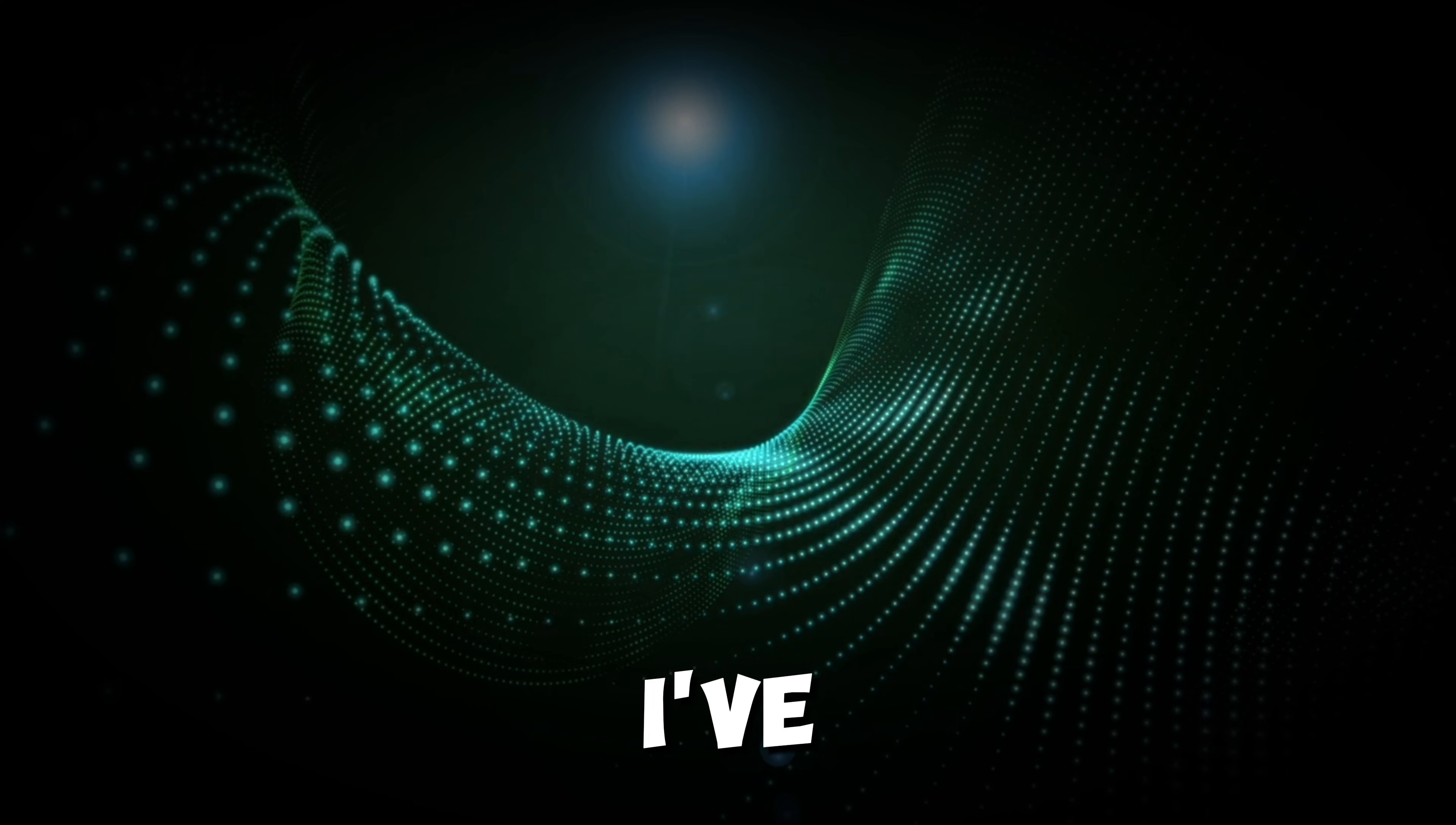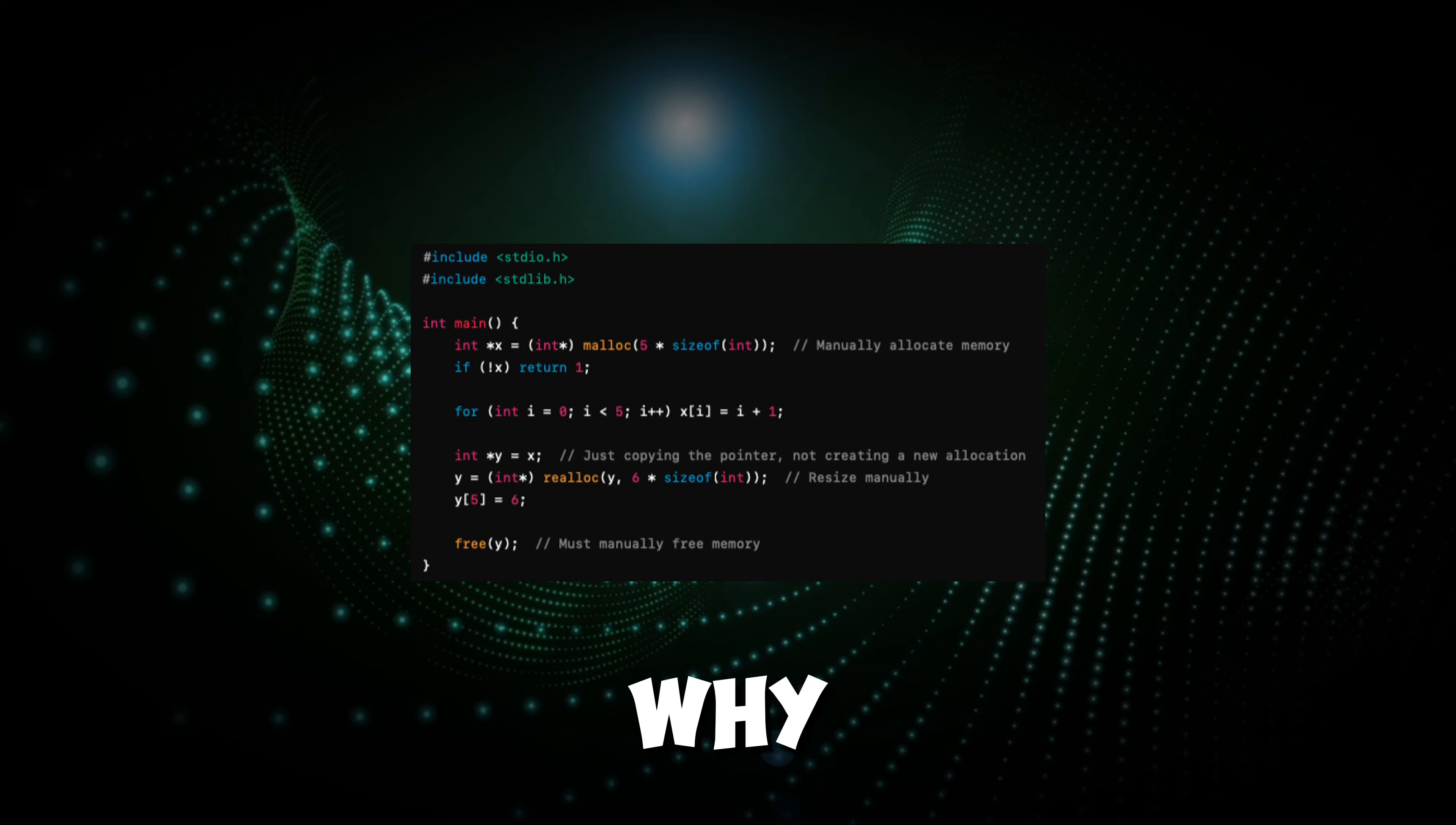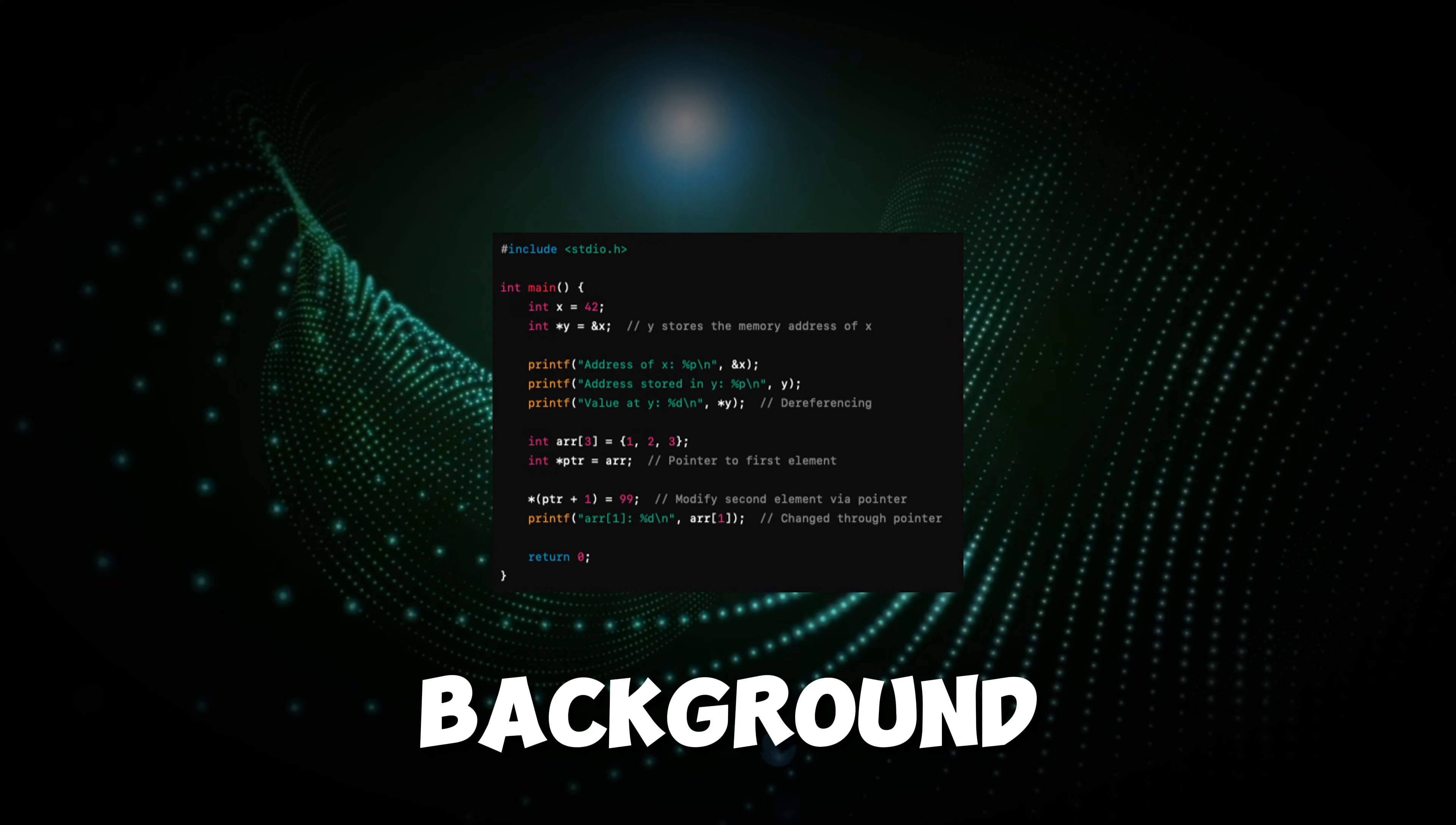Even though I've only been writing C for three weeks, I'm already seeing programming differently. First, memory management becomes real. I've always known Python abstracts memory, but manually allocating and freeing memory in C really drives home why that abstraction exists. Two, pointers change the way you think about data. I knew Python variables were just references, but working with raw memory addresses in C makes me appreciate how much Python handles in the background.